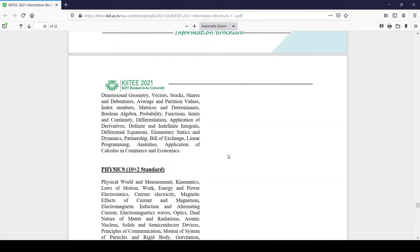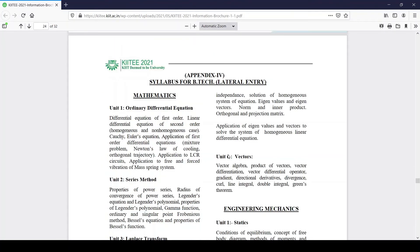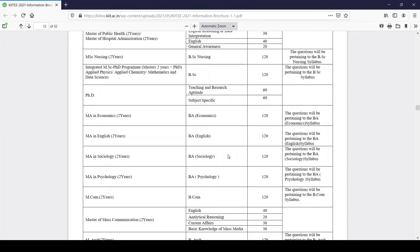All the syllabus is mentioned in detail in the brochure. The written test includes questions from this syllabus. A table lists the subject and syllabus with course names, the subject, the number of questions, and the syllabus content for each stream.